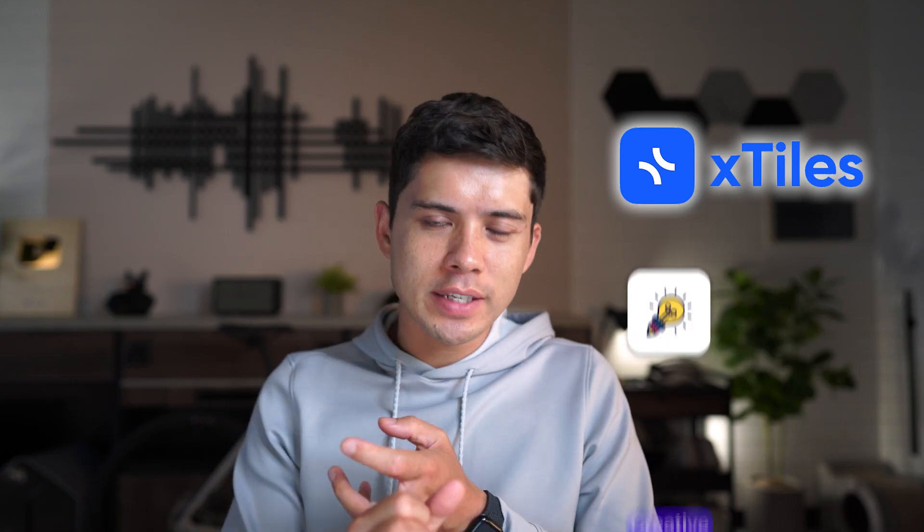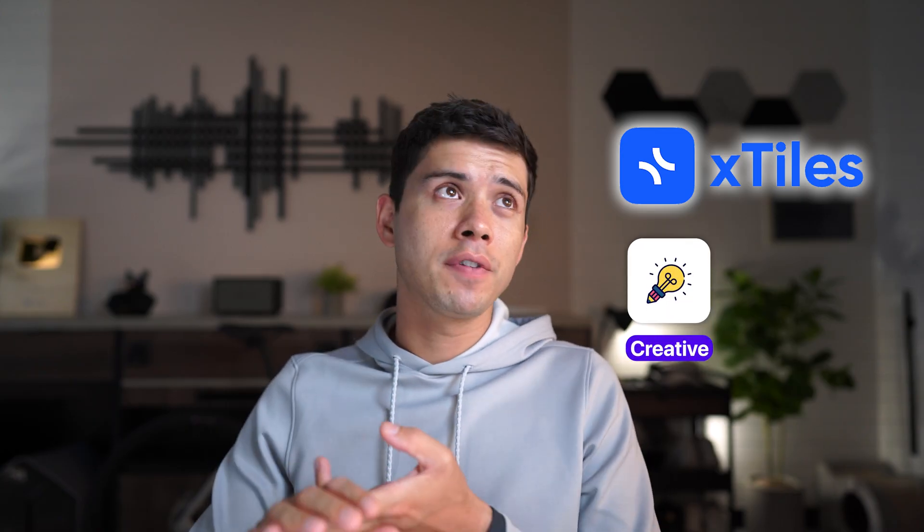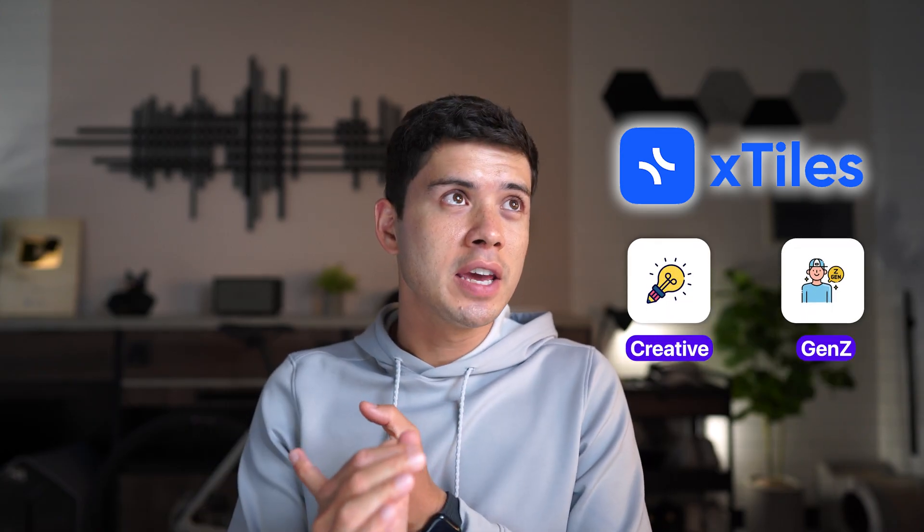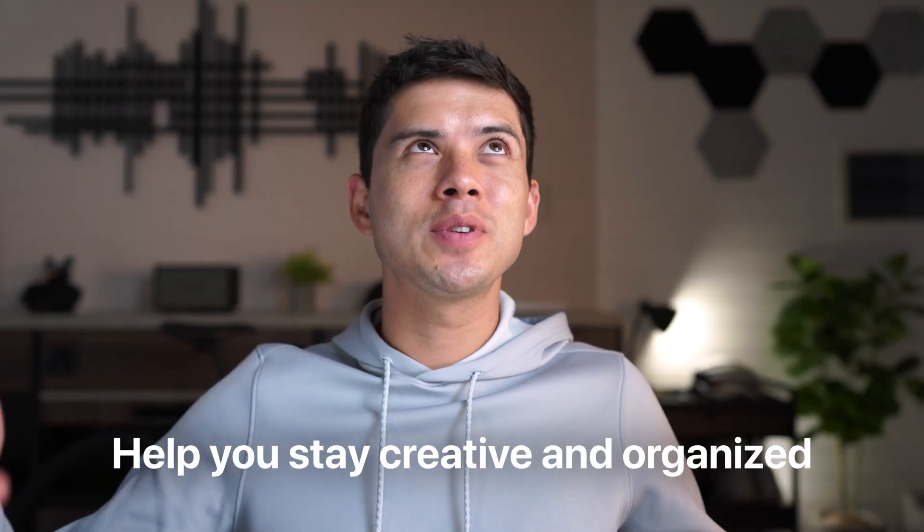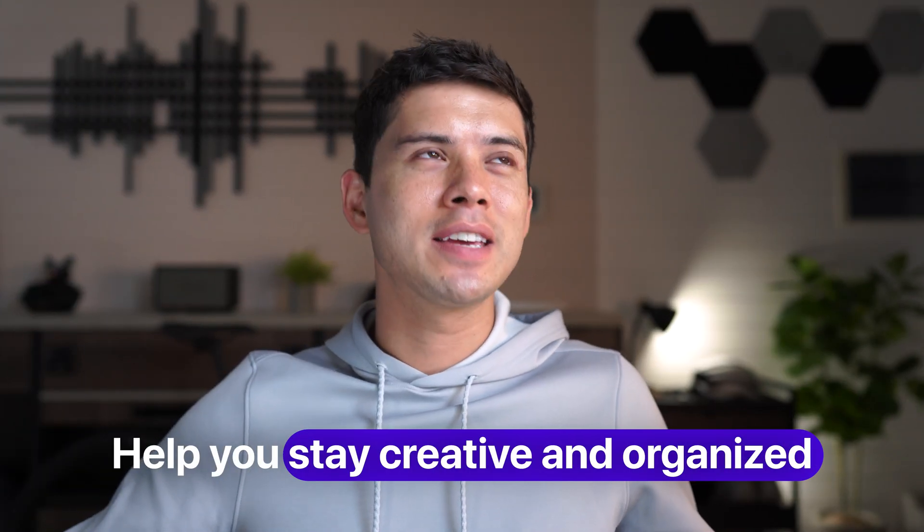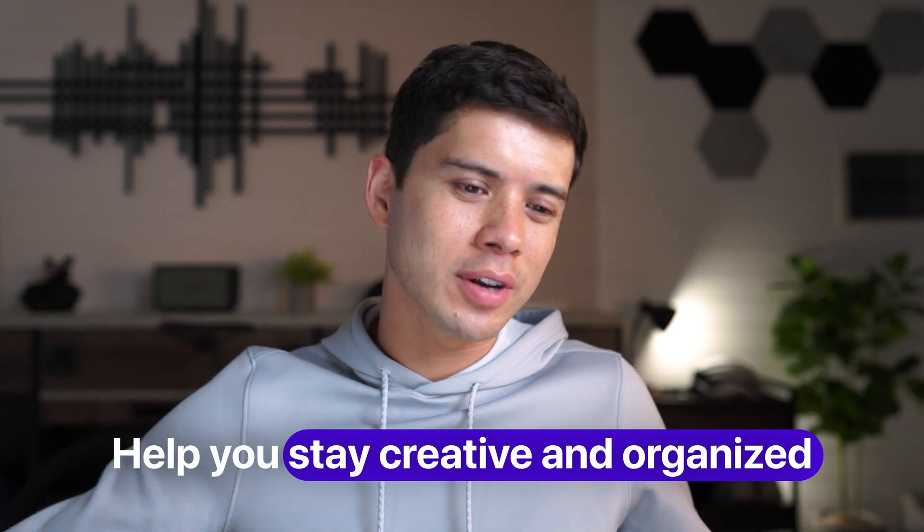If you have ADHD, for example, and Notion can be so distracting because there's so many things that you can do. X-Tiles helps you focus in on the things that are actually important. It's great for creatives. It's great for Gen Z, just to help you stay creative and organized.